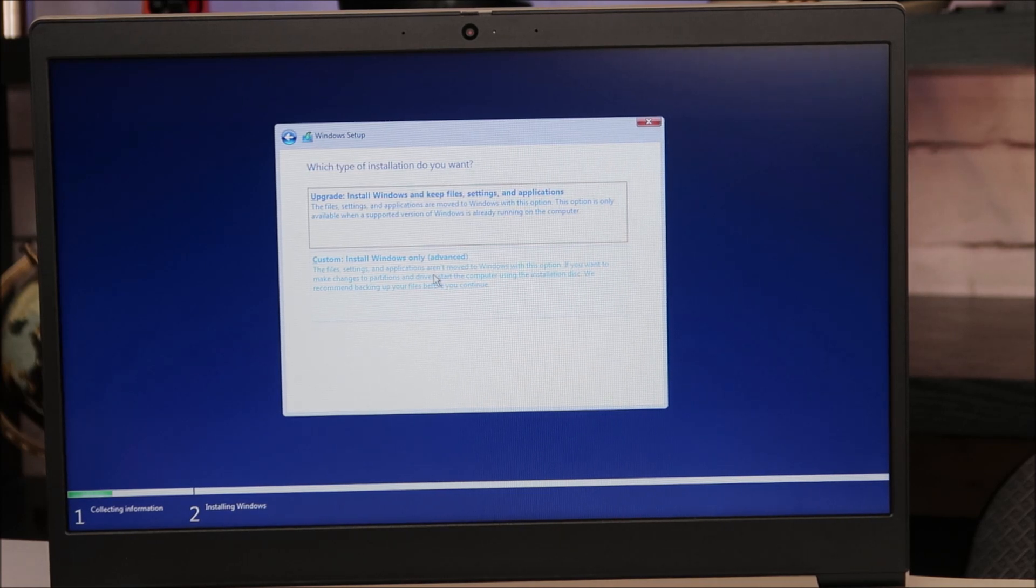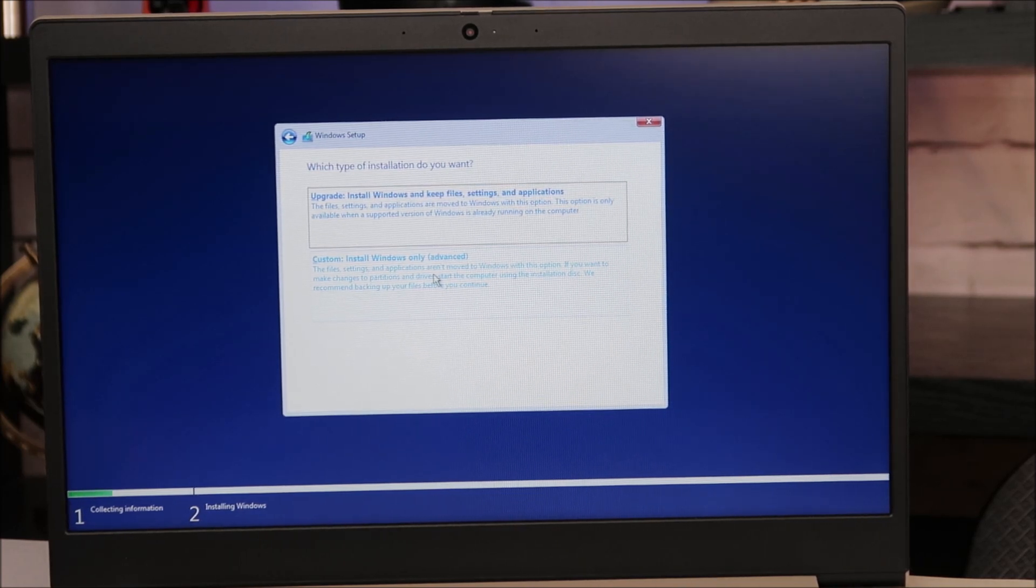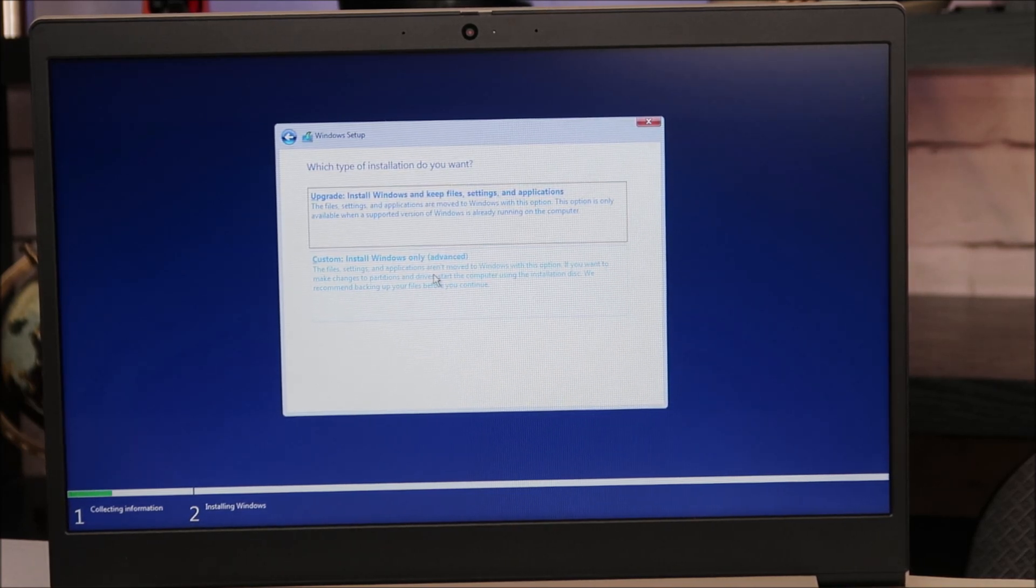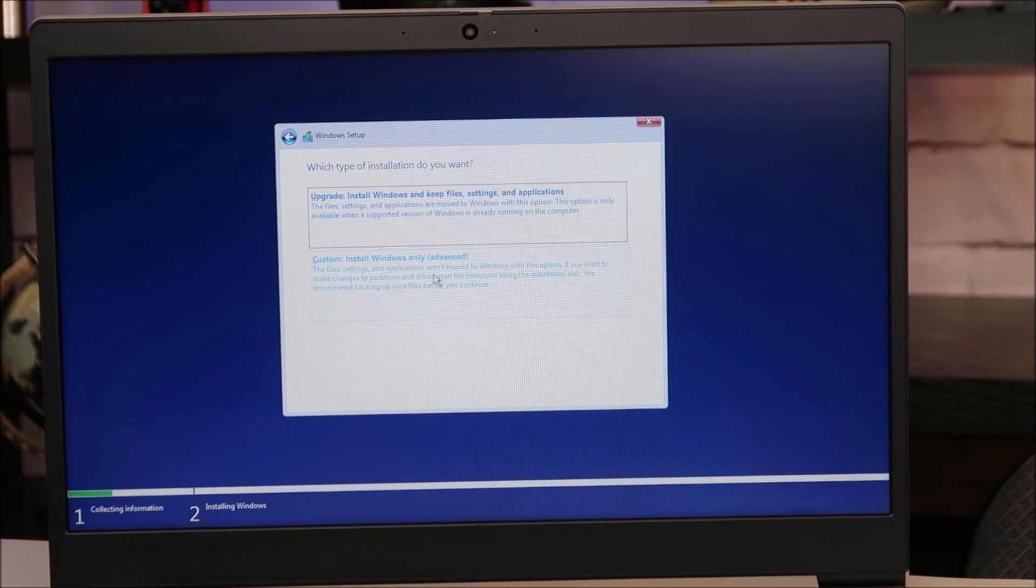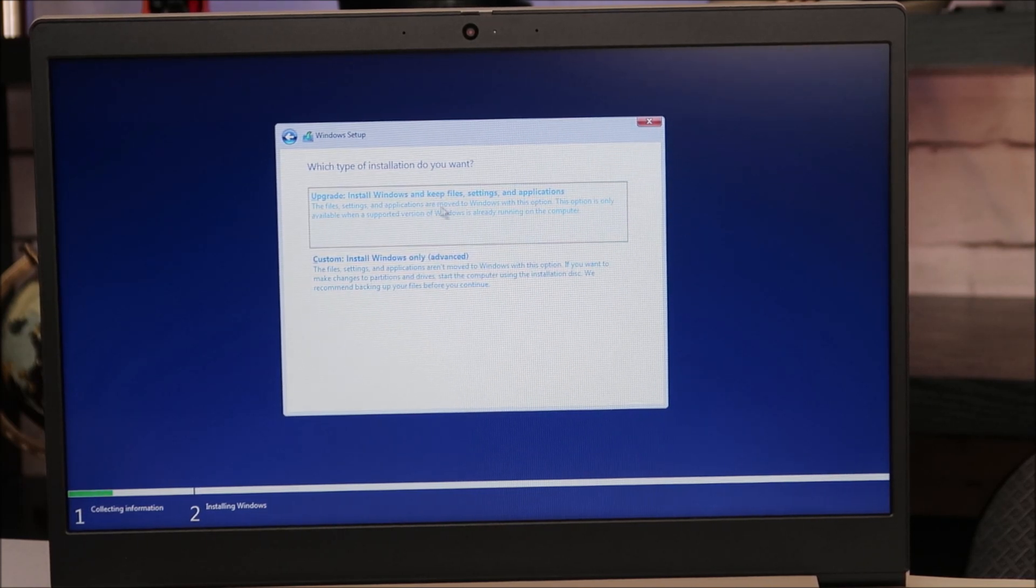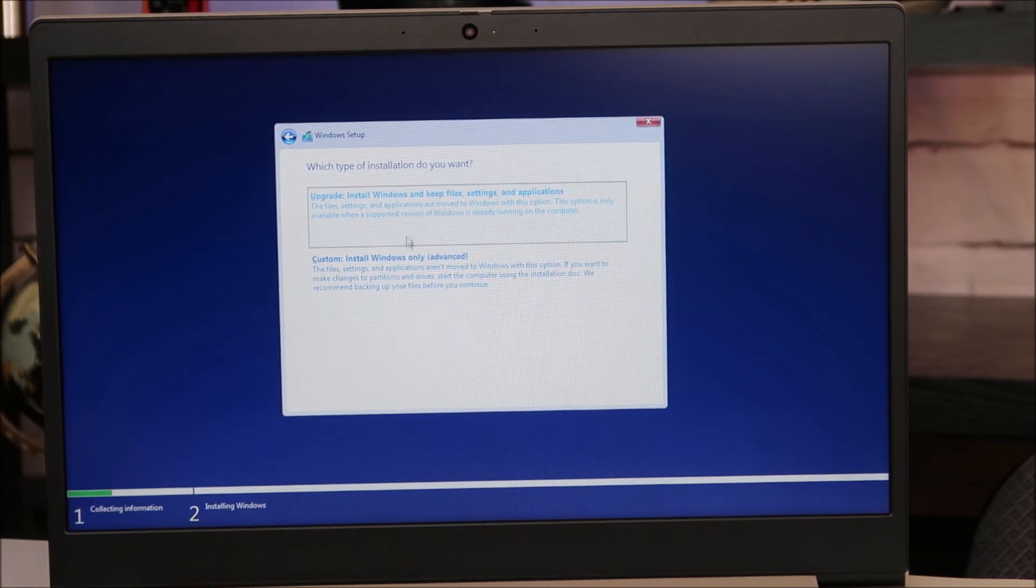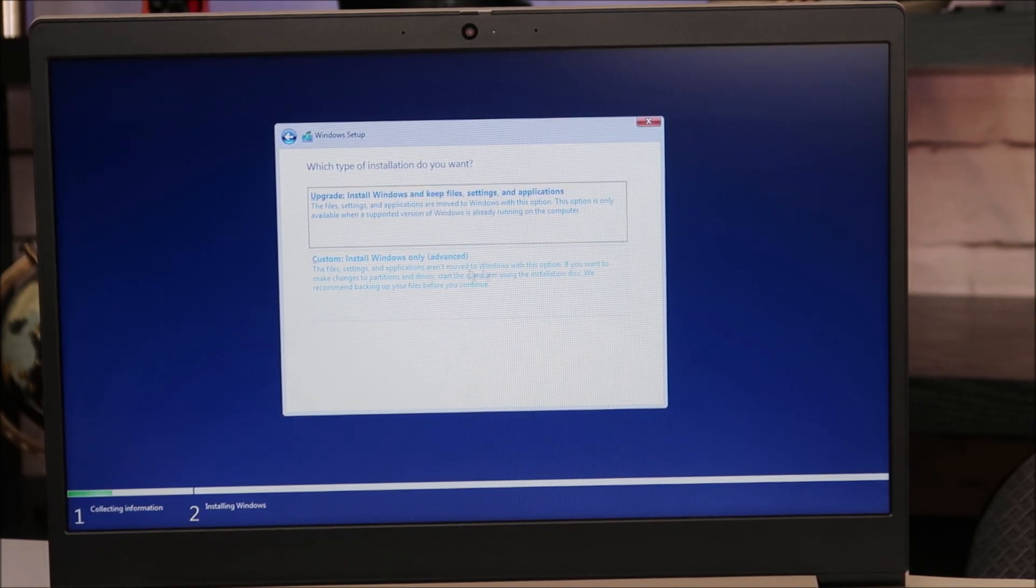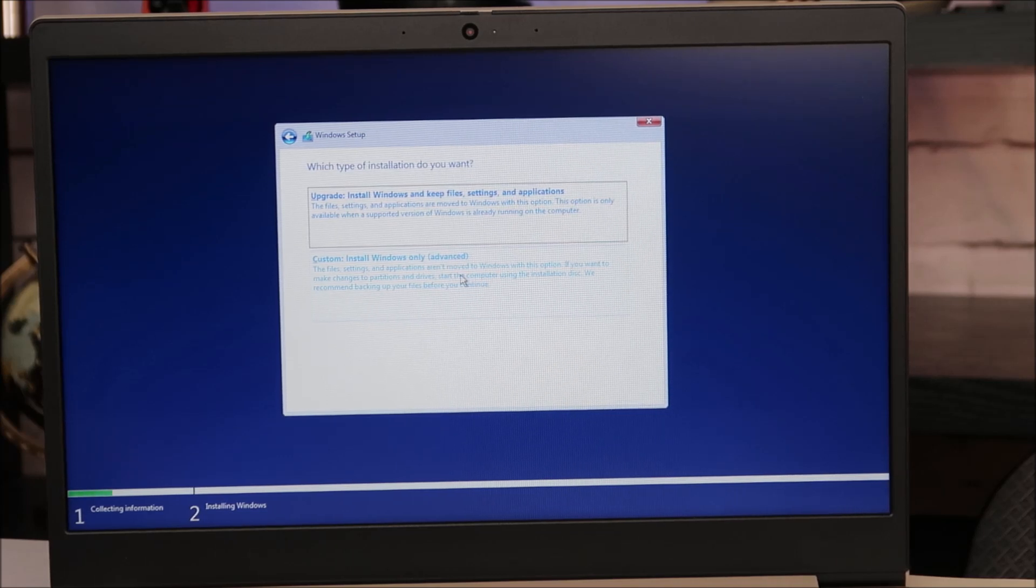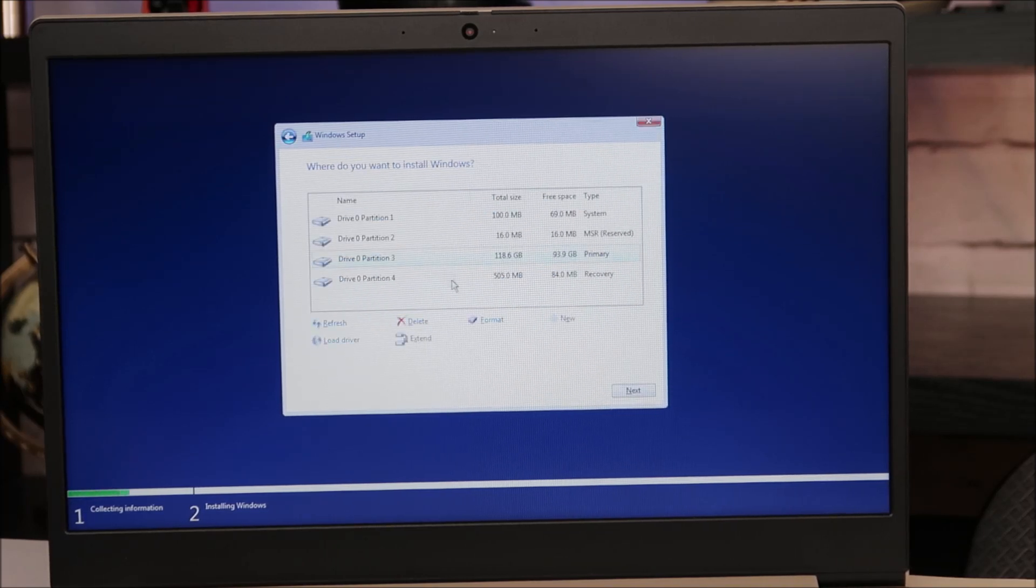If you want to save your files, if for some reason you haven't backed up your files, and you're looking to possibly save some data, you would want to choose this one. But for our purposes in this video, I'm going to choose the advanced, lower option, a completely new install. So click on that.